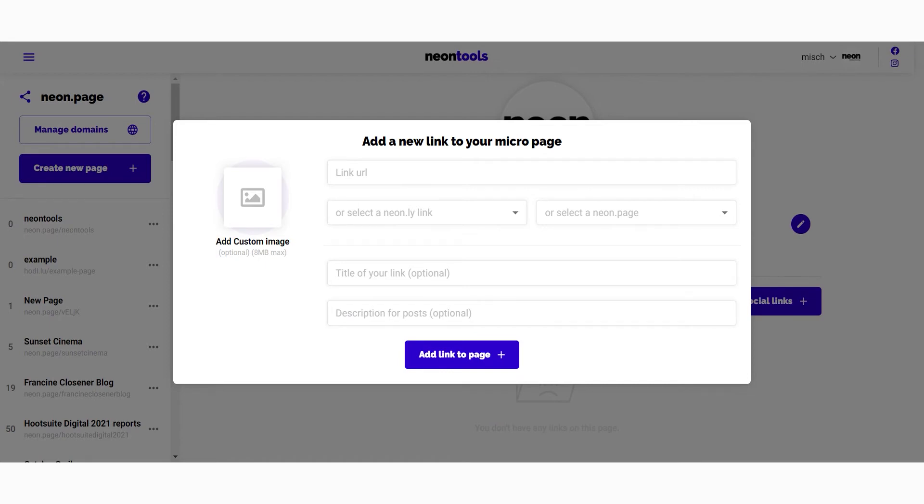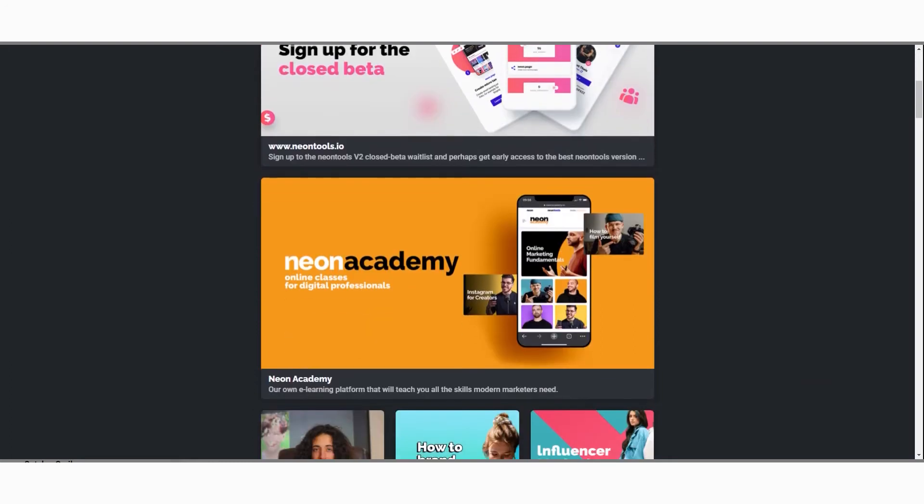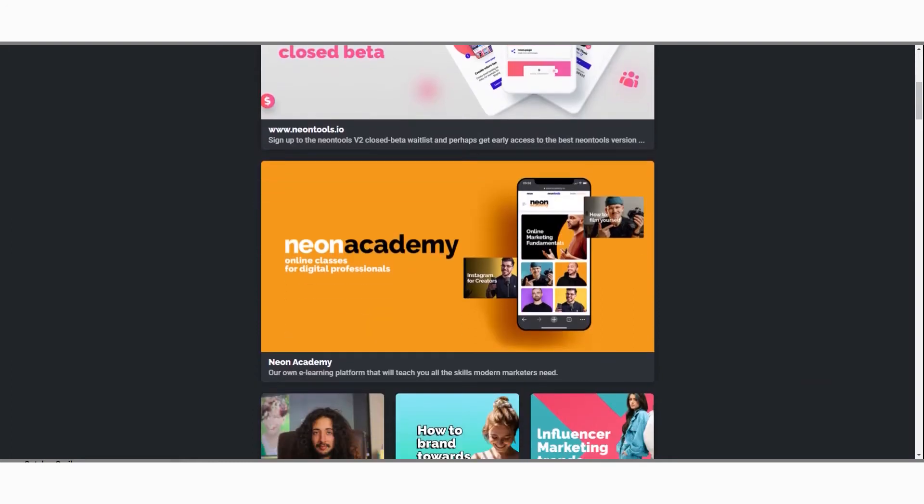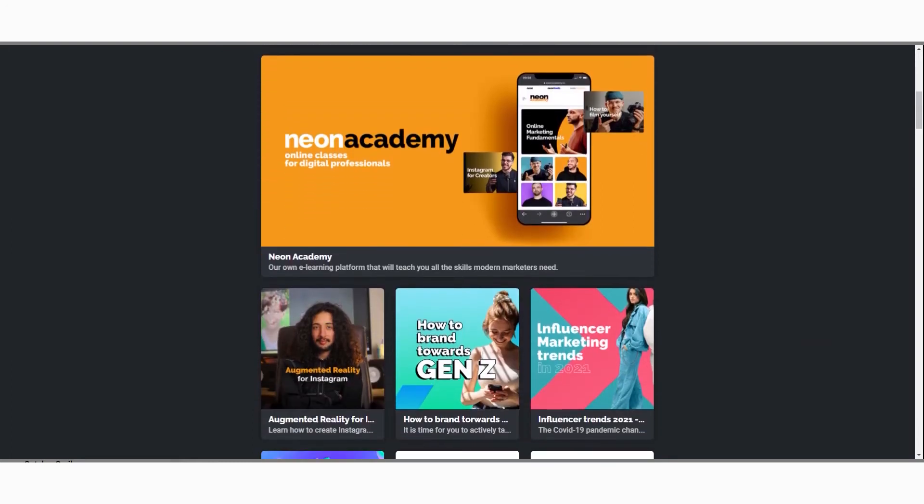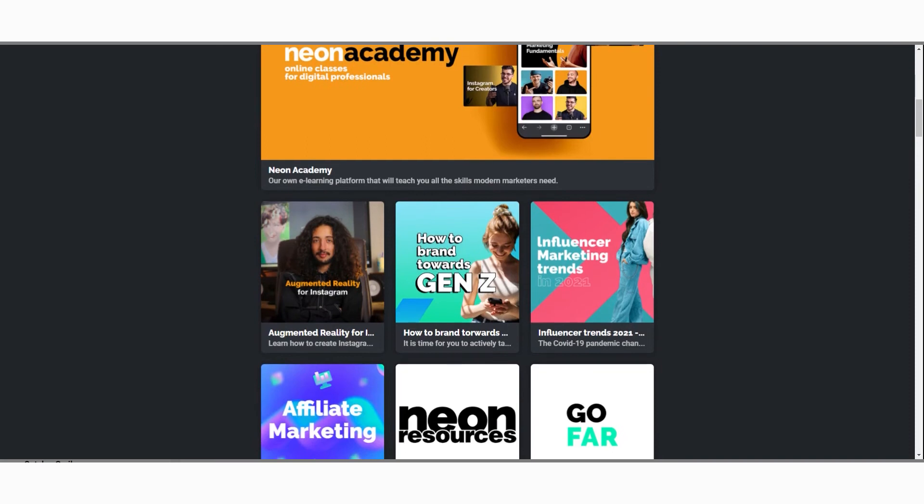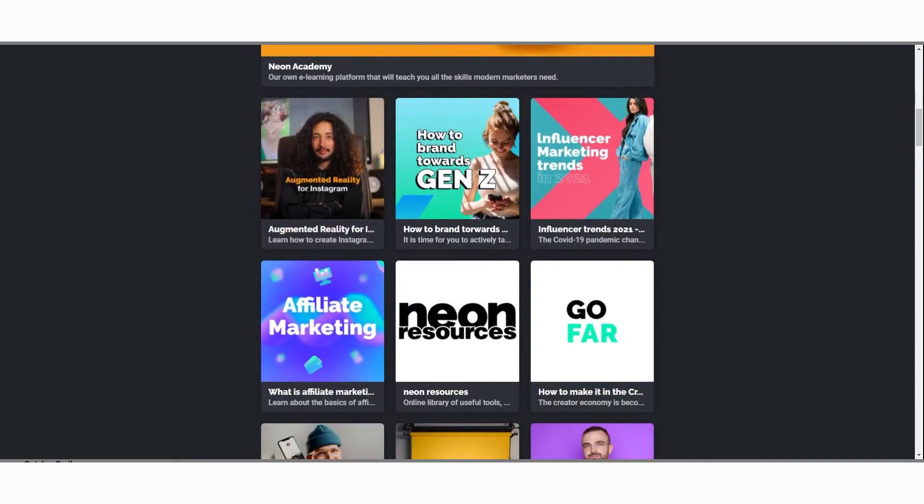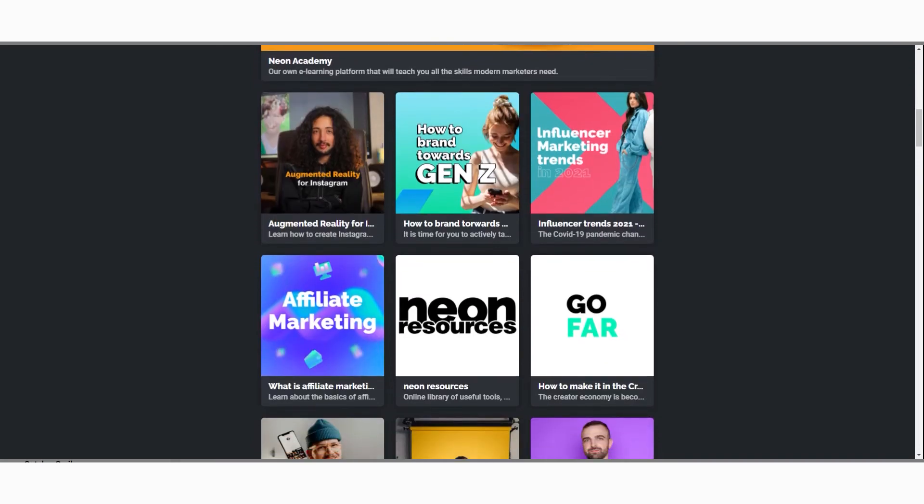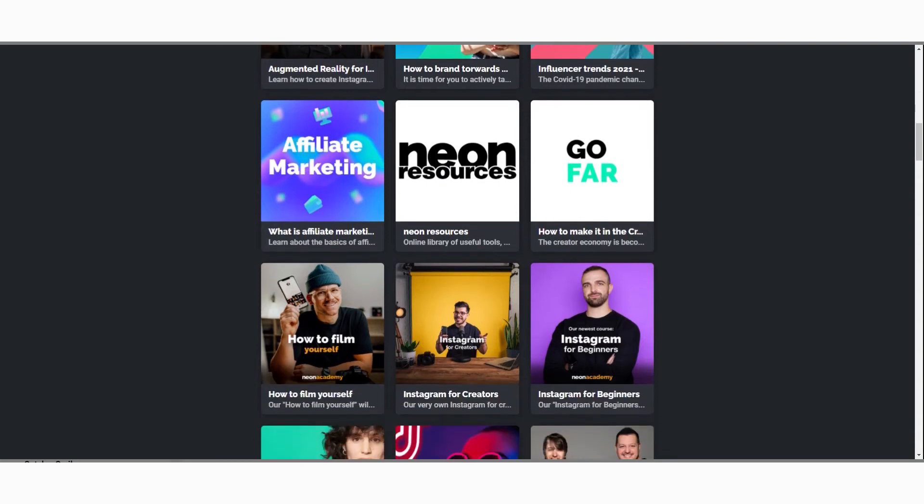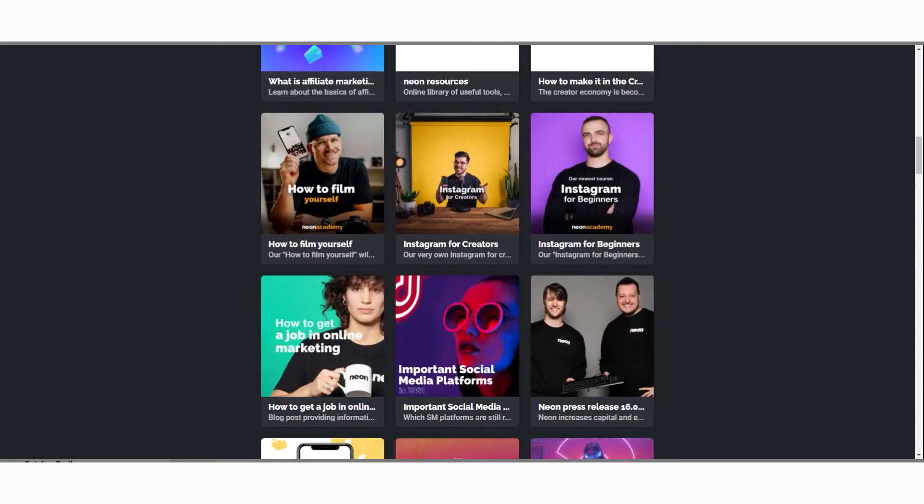As you can see on our Neon page, links are displayed in cards and each card contains a title and a short description. In regards to the image, there's two ways to add one to the card - you can either upload an image or choose to simply use the image the link provides.